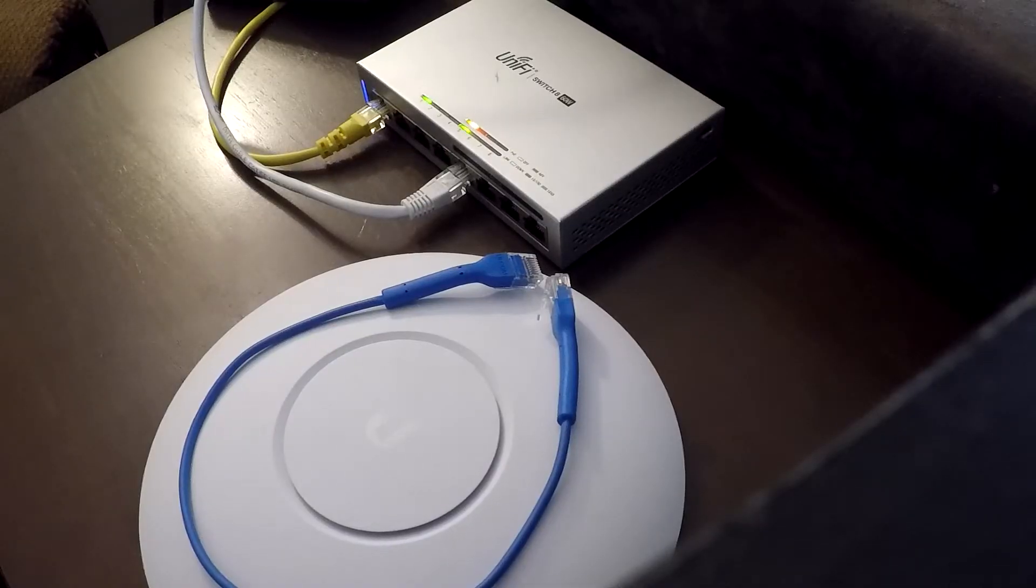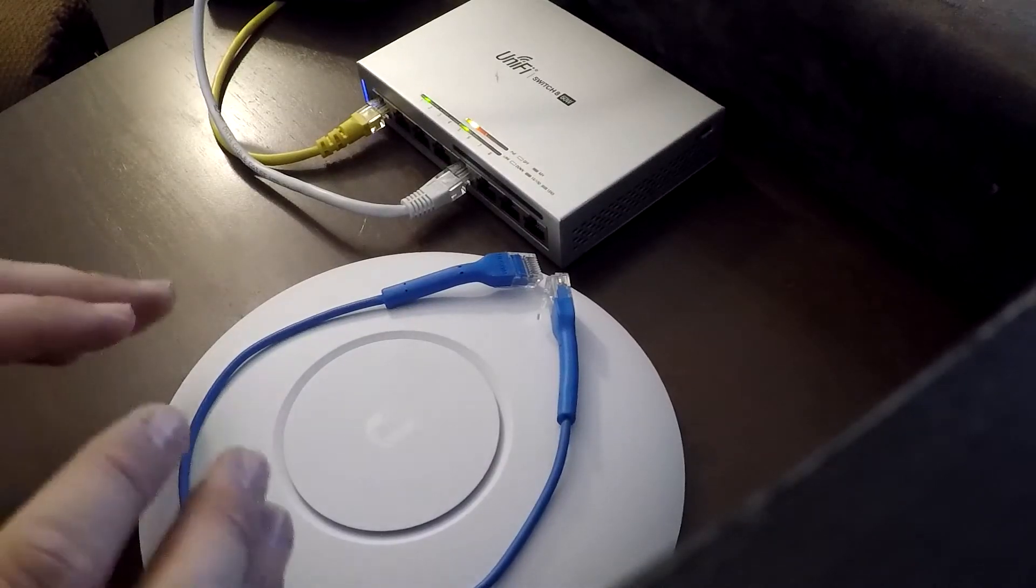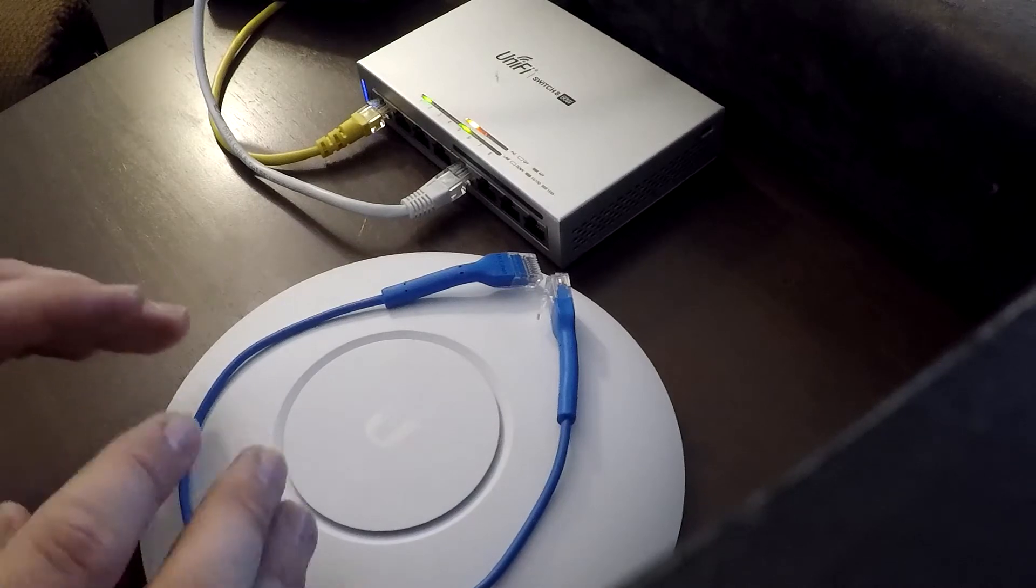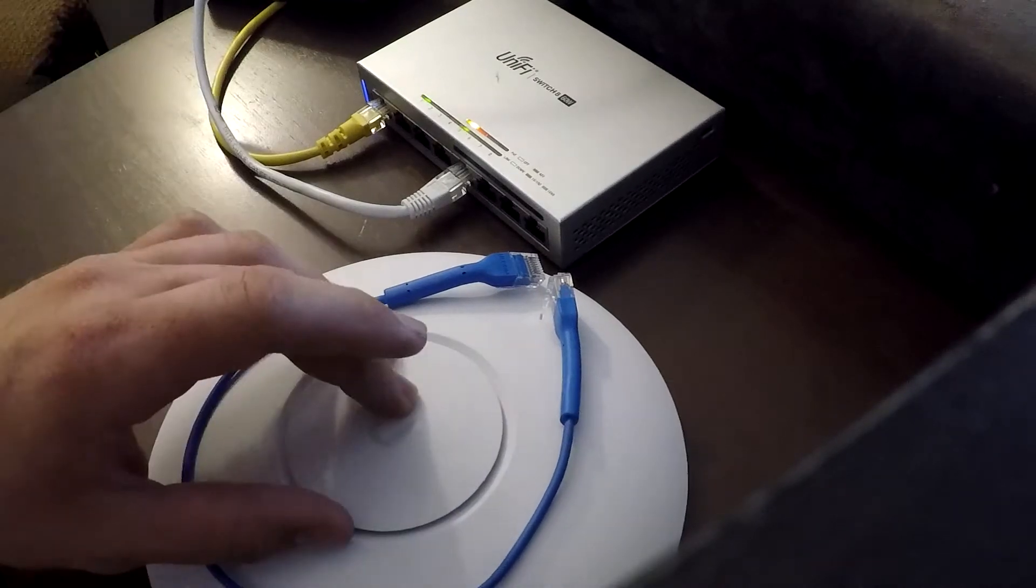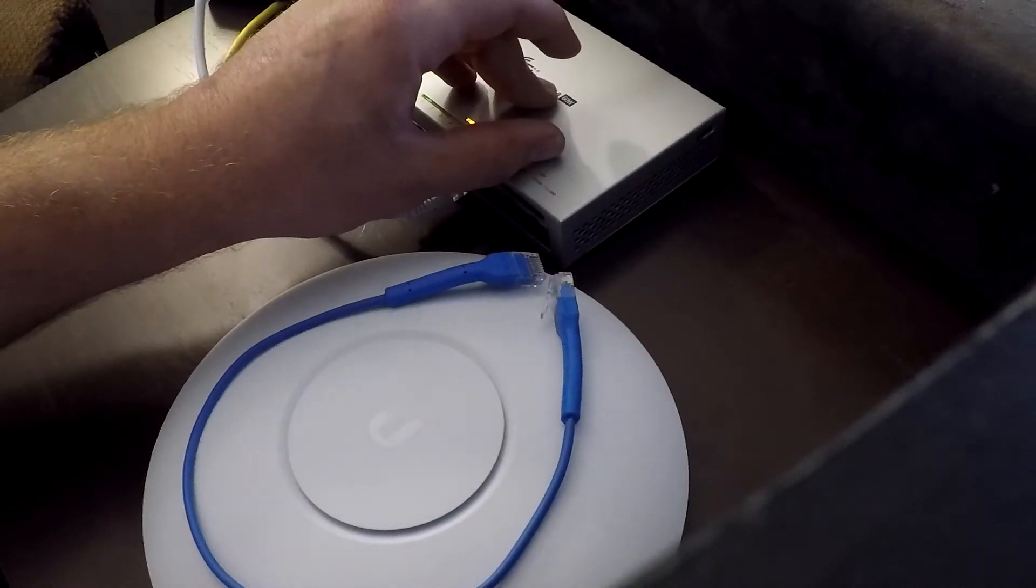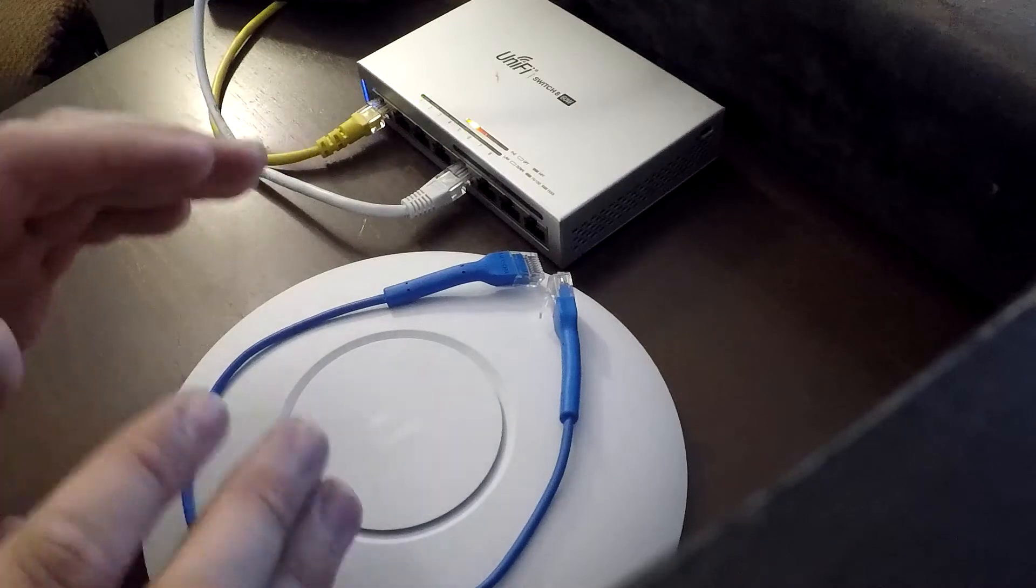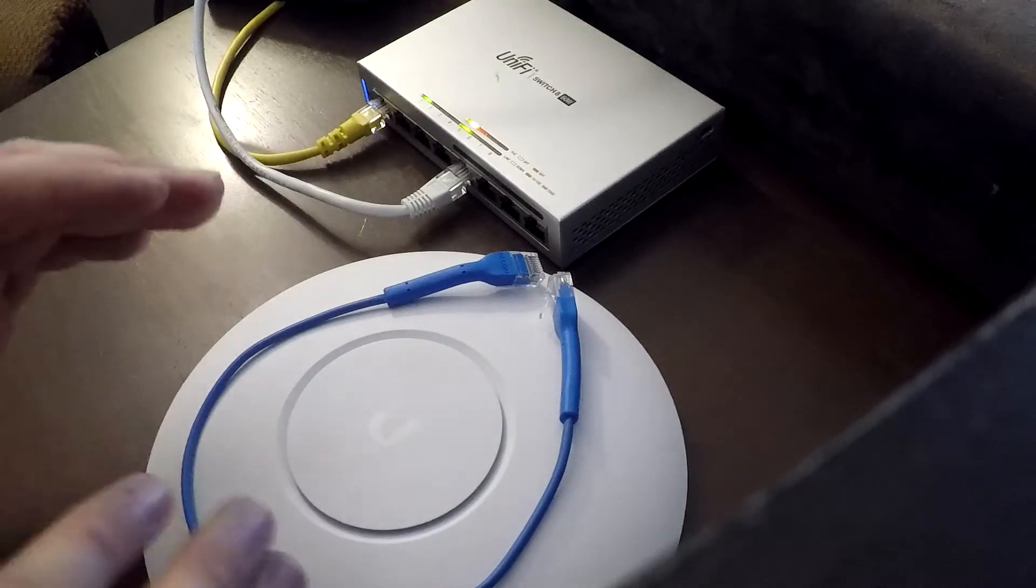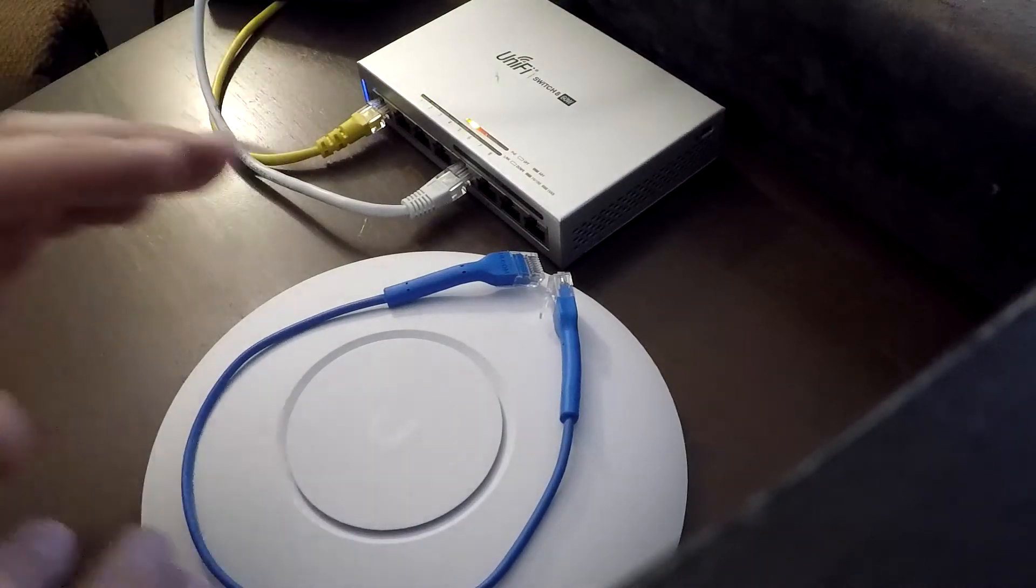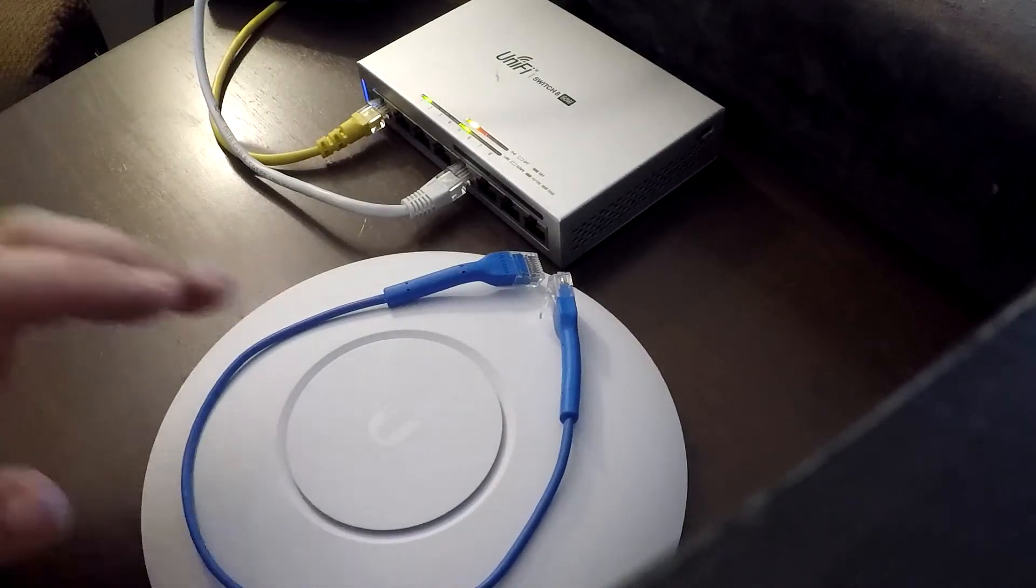Alright, now that we have the camera positioned to a different angle, I can now finally show you how to get your access point to your PoE switch to power it up. I will say, if you do not have a PoE switch, you will need a PoE injector.